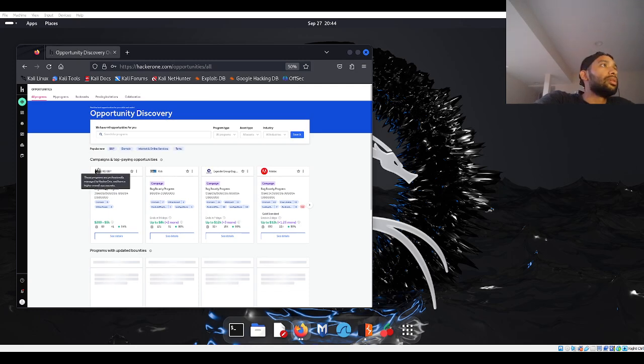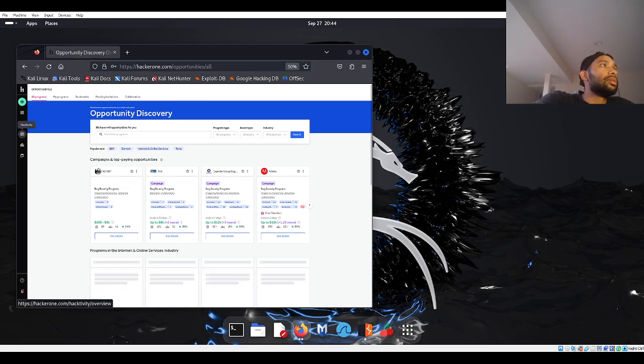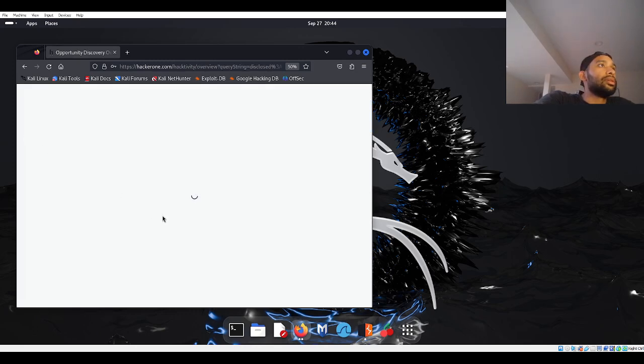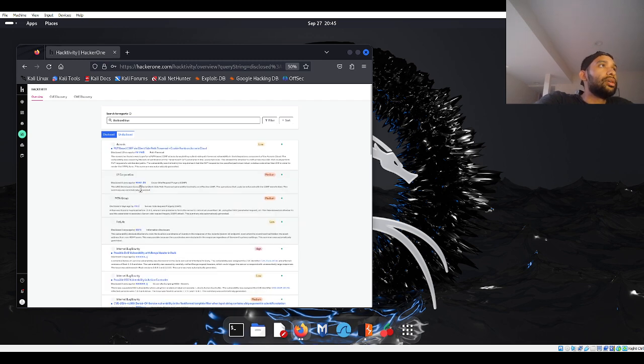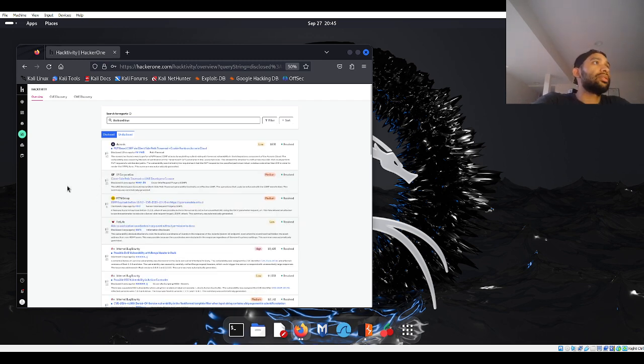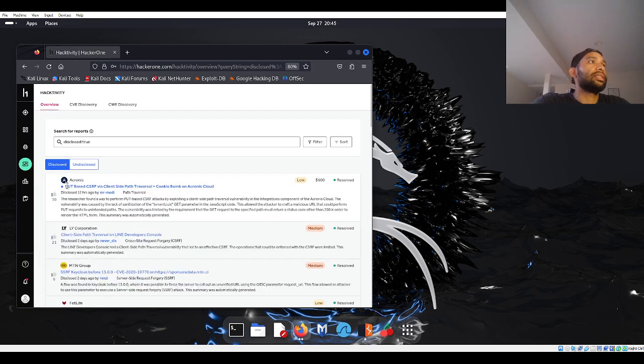I might just be able to just read that title. Alright, it's 45 guys. Port base, CSRF, via client-side path of traversal, cookie bomb on Ocranus cloud.